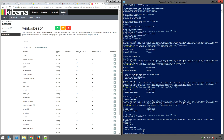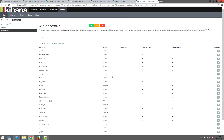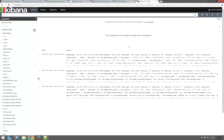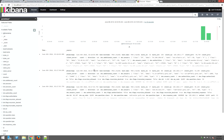Now that all our index patterns are set up for our Beats agents, let's head over to the Discover tab in our Kibana interface to see what logs we can discover. It should now be receiving data from our Beats agents. We see right off the bat it defaults to PacketBeat, and we do see that we have data flowing into our ELK Stack.